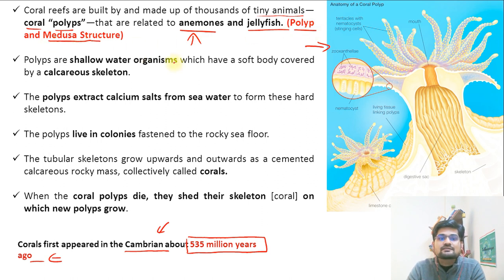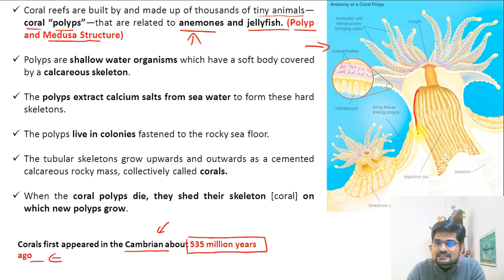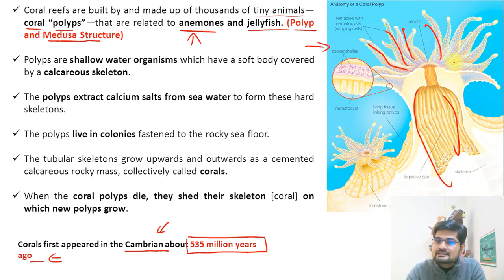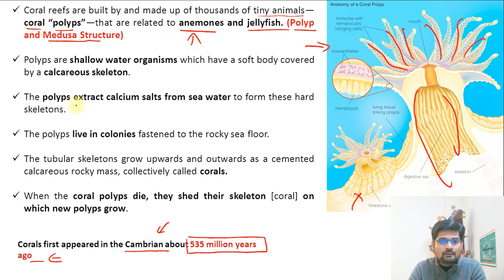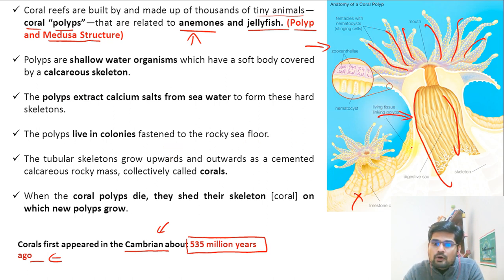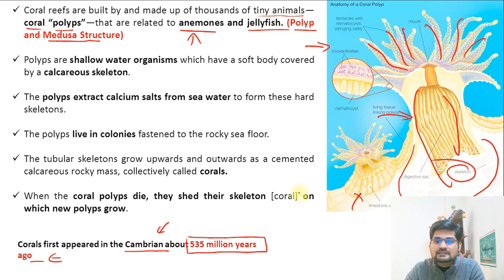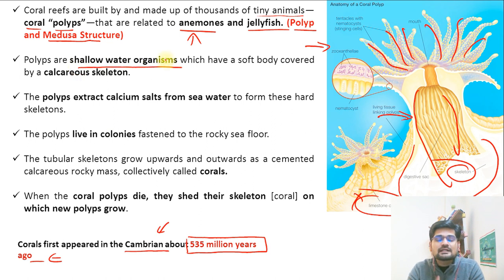The polyp and medusa structure is very famous. The polyp has tentacles, and this polyp-medusa structure is why they are referred to as coral polyps. The skeleton of the polyp is basically made up of calcium — calcareous remains. Polyps are shallow water organisms; that is the first important point to remember — they are not deep water organisms, though a few deep water species exist.